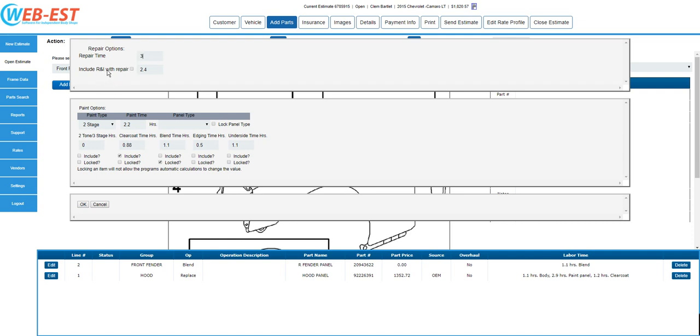I could also include R&I that fender with the repair in one single operation by selecting the checkbox to the left of the labor allowance. In this example, we do not need the R&I, so I'll leave that unselected. We'll move down to the paint options.